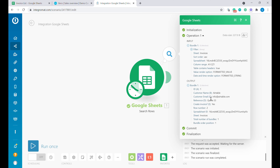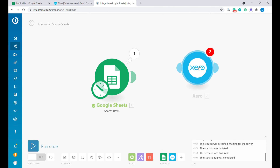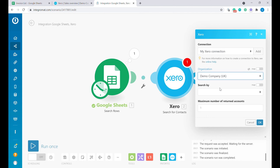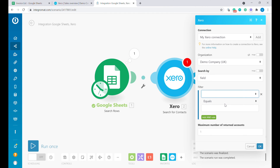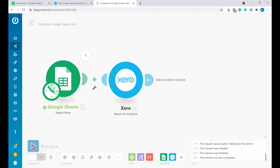Now let's proceed to find the customer for this invoice inside of Xero. Let's add a Xero module and search for contacts. The first step is to authenticate Xero and select your organization. Next, we select what we're going to search by to find the customer — we'll select the field Email. You could also use name, but it's always more unique and safer to use email because we know those will be unique. So we filter emails that equal to the email received from Google Sheets.